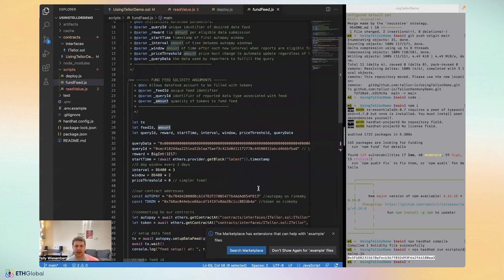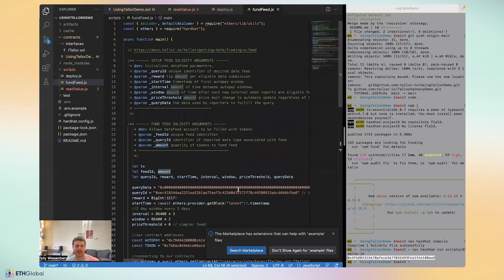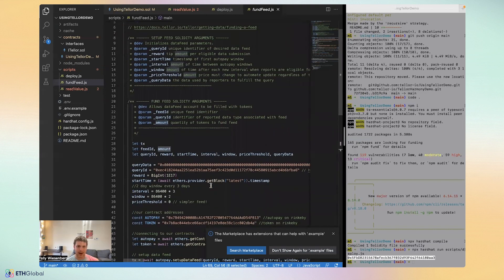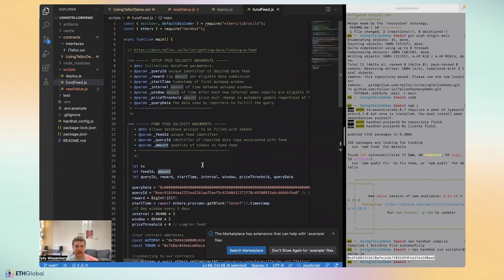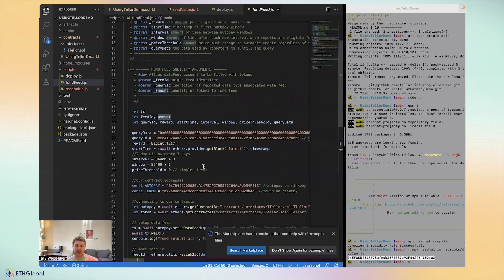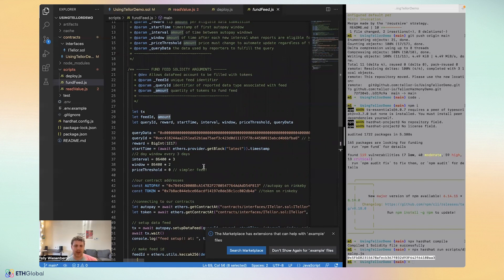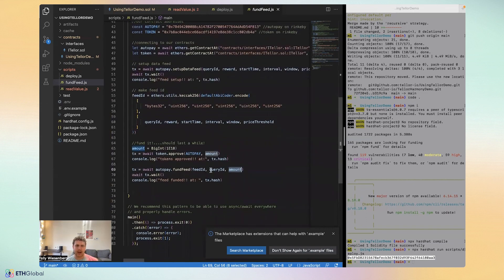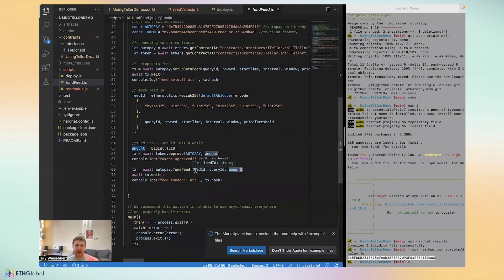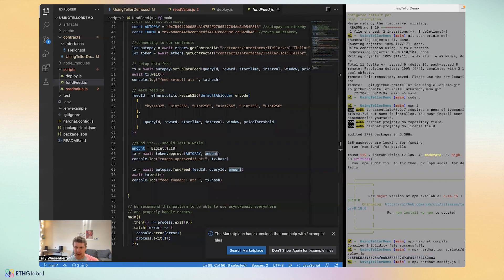But just to recap, that may have been a little confusing, but just to recap, what we're going to do is we're going to set up a data feed, which is a recurring schedule of dispersing tokens to data reporters on Tellor to claim if they report to our query ID, to if they report to our data feed. And as well, we're going to finally fund the feed and we're going to fund the feed with an amount of TRB that will disperse over time over that interval schedule.